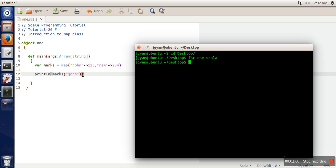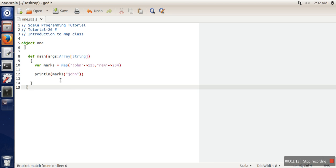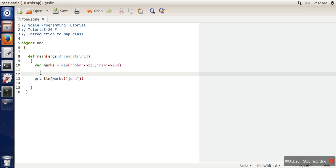We're accessing the value of the key 'John' and it has printed 123, which is the value associated with this key. This is similar to an array - in an array, we specify the index to access an element; here we specify the key.